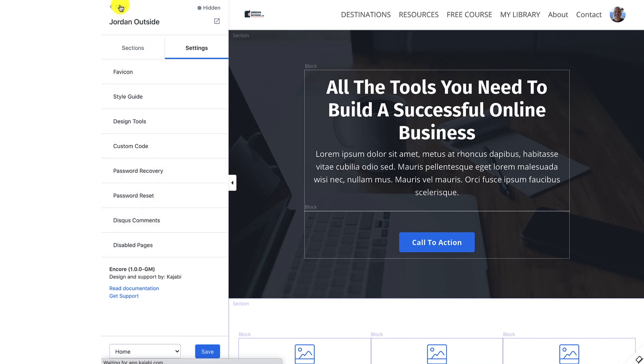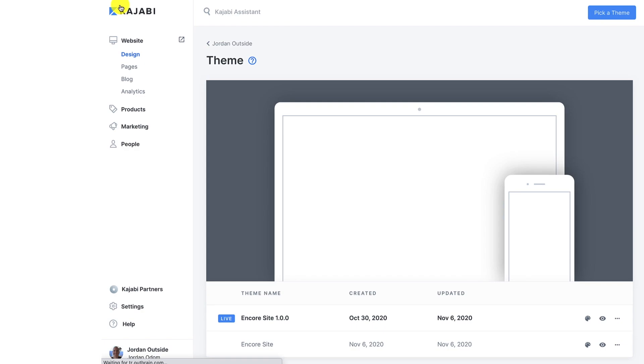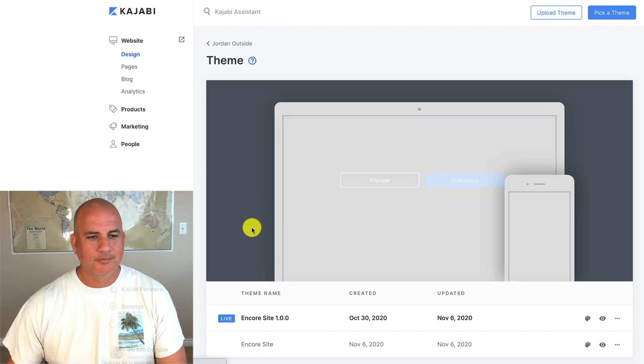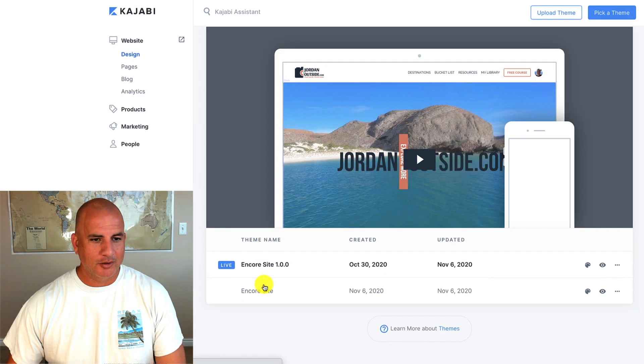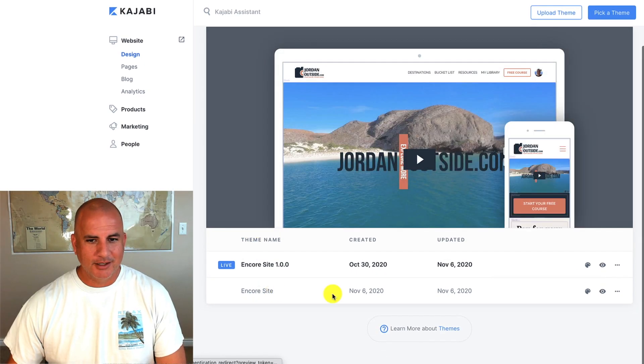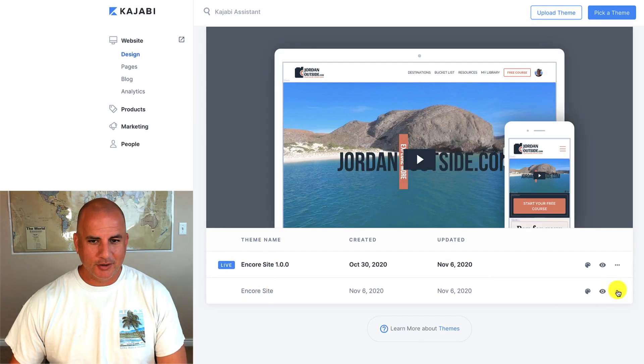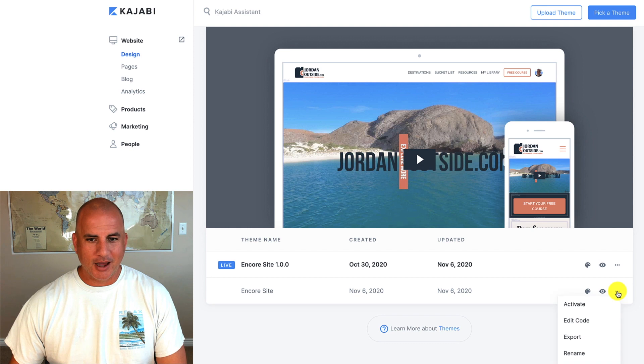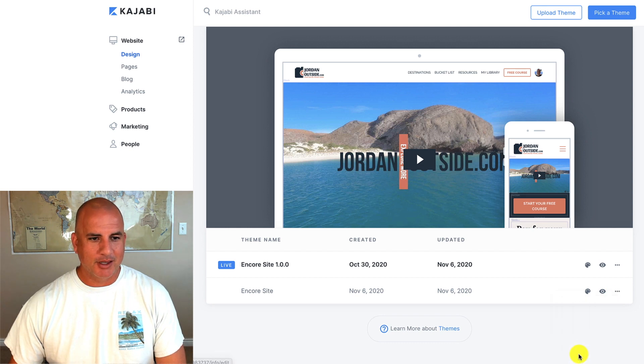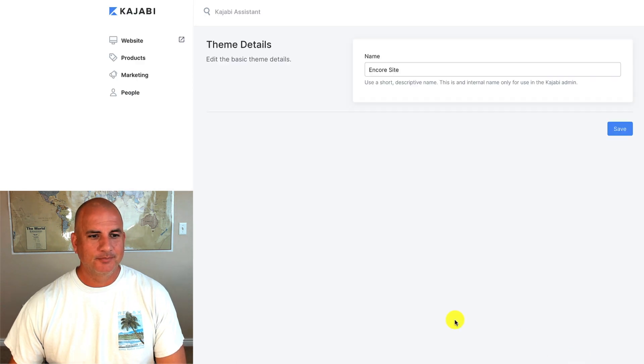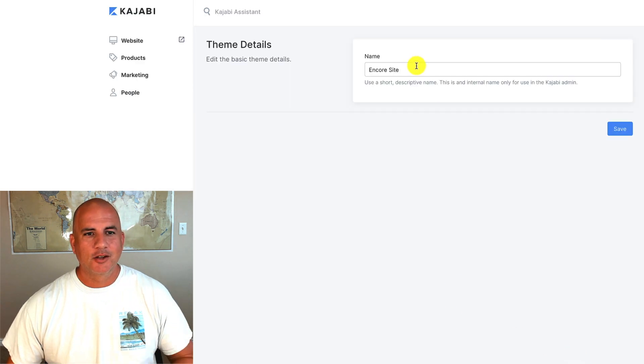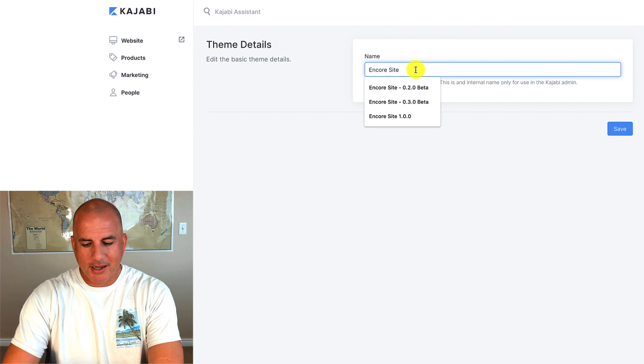So let's go back to sites and you'll see Encore site. And then you just go here to these three dots and you can rename it.